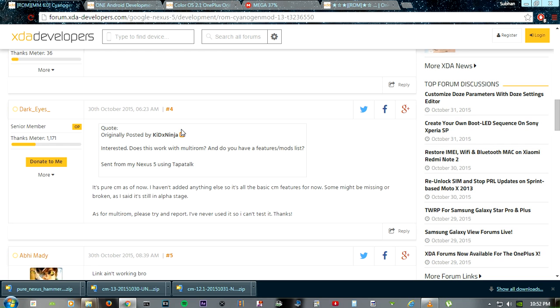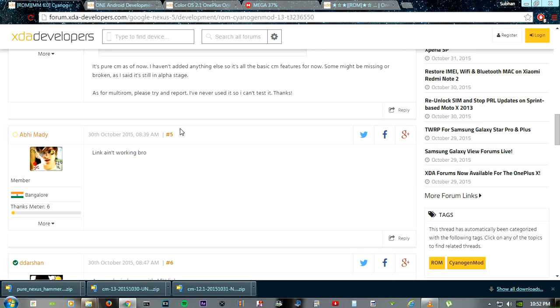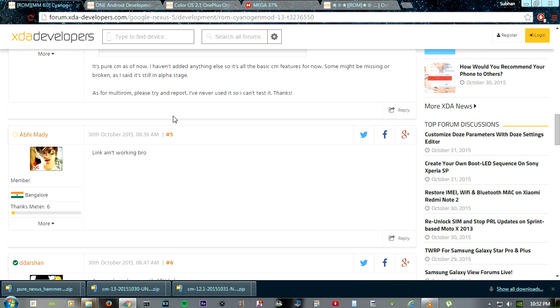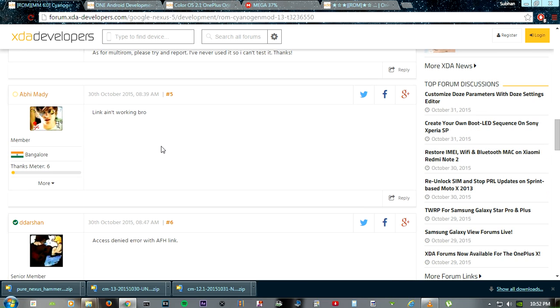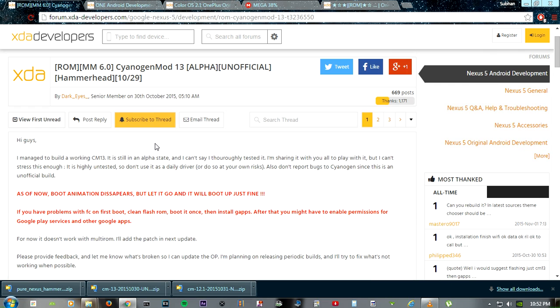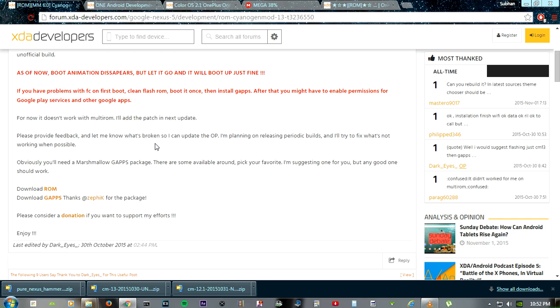There are pretty positive comments there too, but there are some comments like link is not working and other stuff. This ROM will provide you Android 6.0 with LCD density and other customizations rather than full stock CyanogenMod 13, which will be offering Android 6.0.